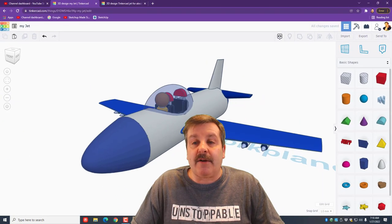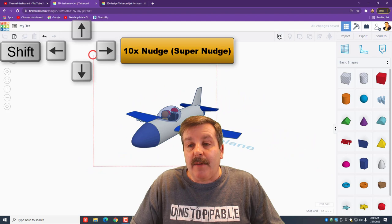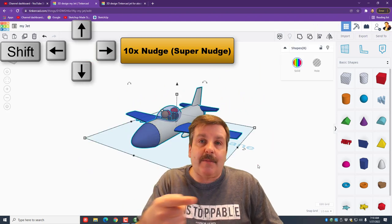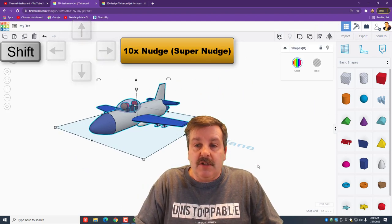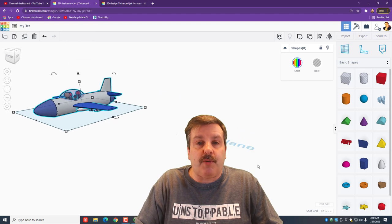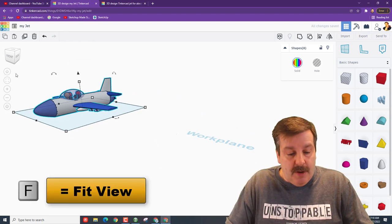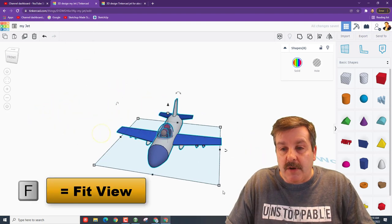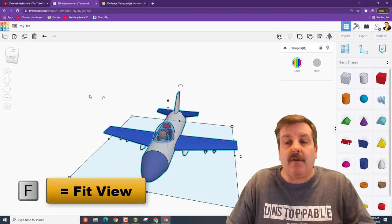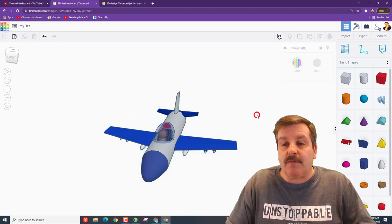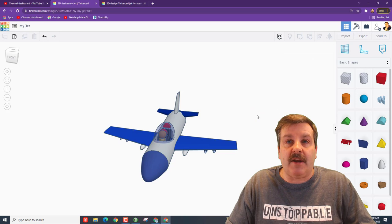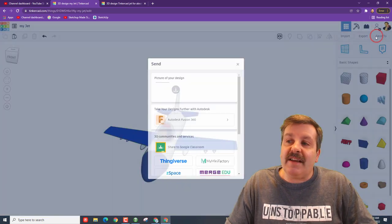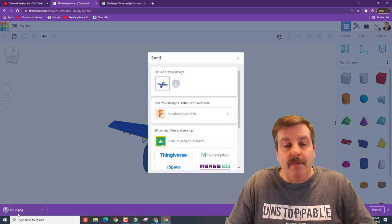I'm also gonna grab this project and I'm gonna nudge it with shift nudge, so I'm moving it away from the word work plane. If I do F for fit view, it'll zoom over and now you can see I've got a good angle. I just don't want these boxes around it, so I'm gonna just click right here. You can take screenshots with the send to command, so boom, I just took one called my jet.